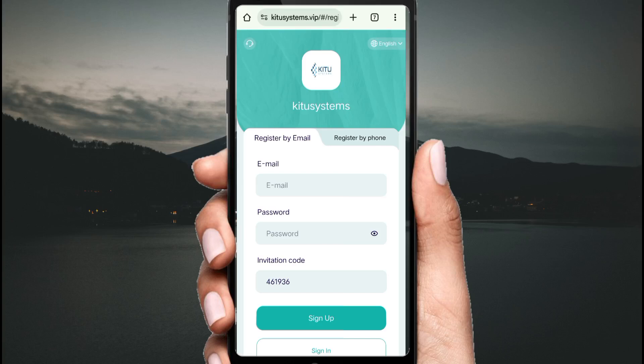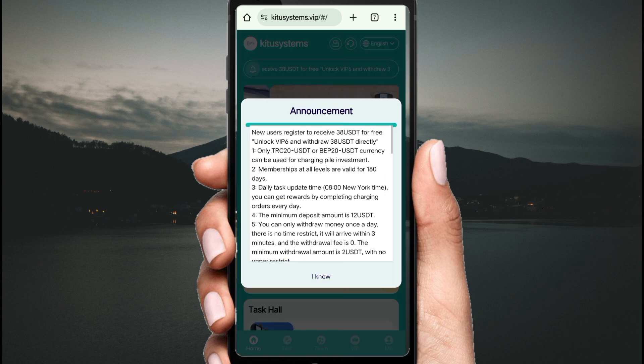Hello guys, today we will talk about a new USD money project. This project name is Keyto Systems — the project link is in the description. Click the link and you will see this type of interface. First of all, create your account, fill your details like your email ID, fill your password, complete all detail fields, then click sign up and your account will be successfully created.